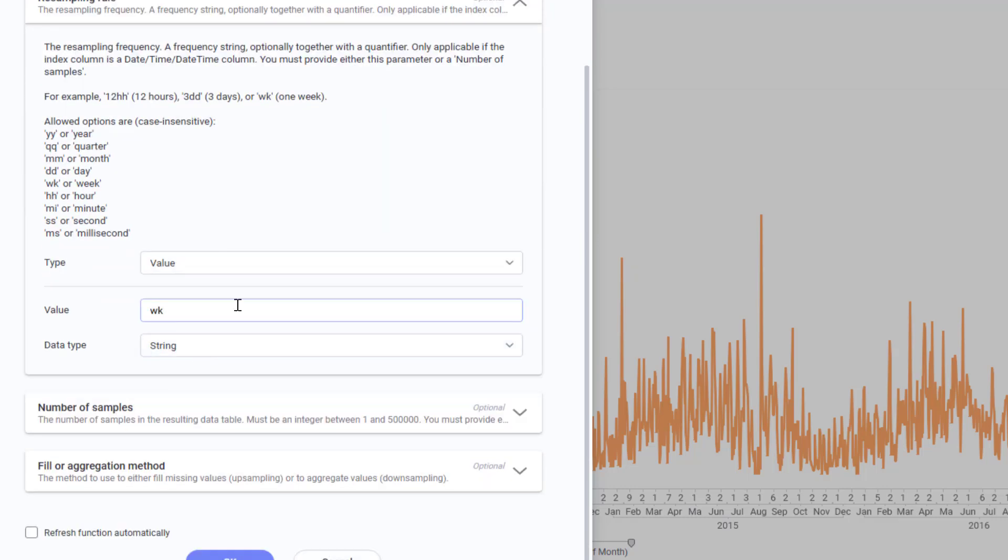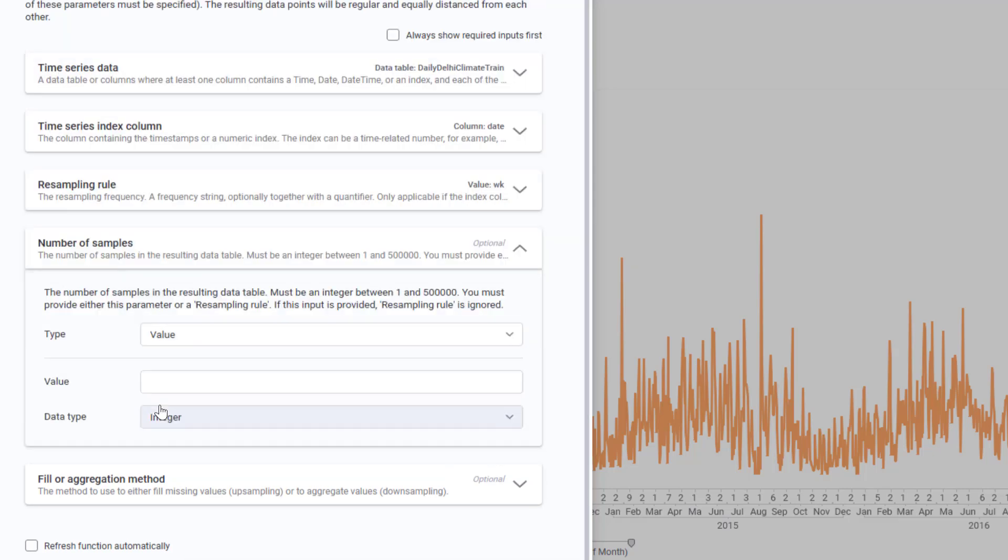Keep in mind, you can choose 12 hours, 3 days, and so on. Because I have given a specific rule like this, I don't need to enter number of samples.